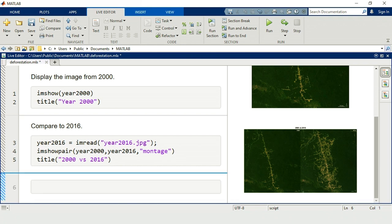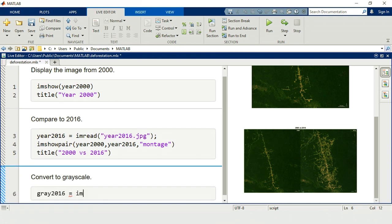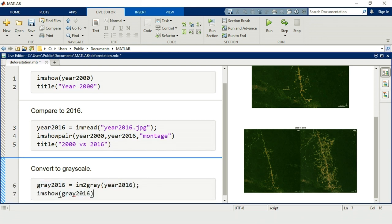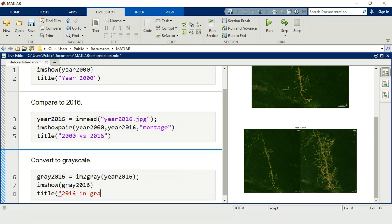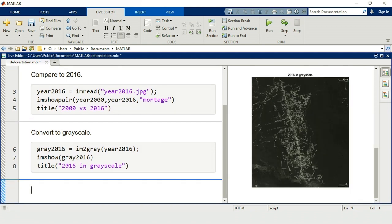It's easier to visualize intensities in a grayscale image. You can use imtogray to convert an image to grayscale. Grayscale images are 2D arrays because we only need one value, the intensity, for each pixel.